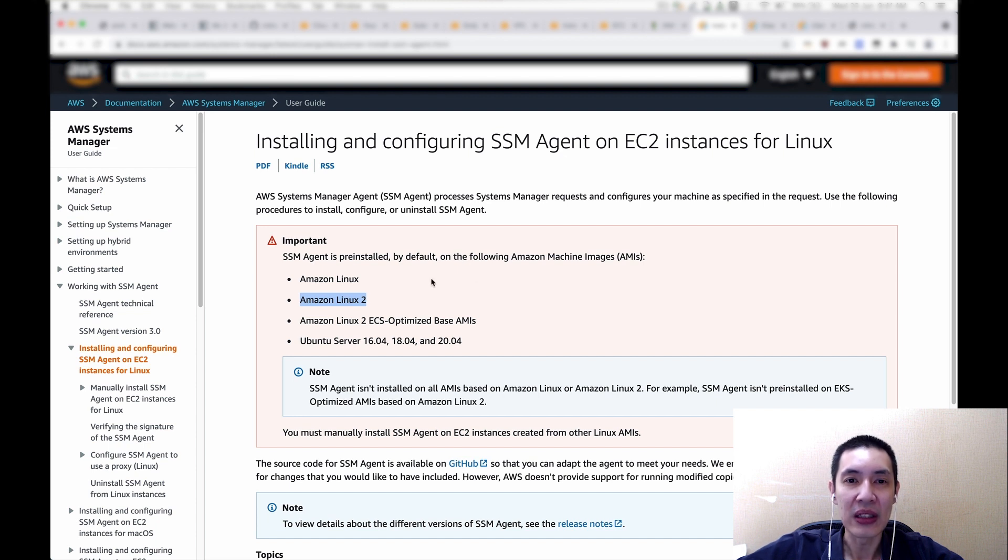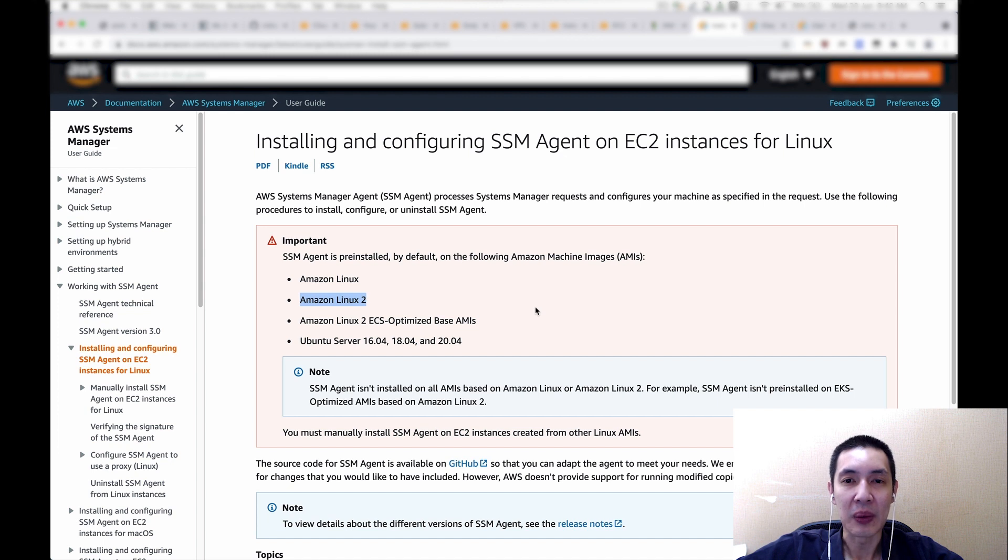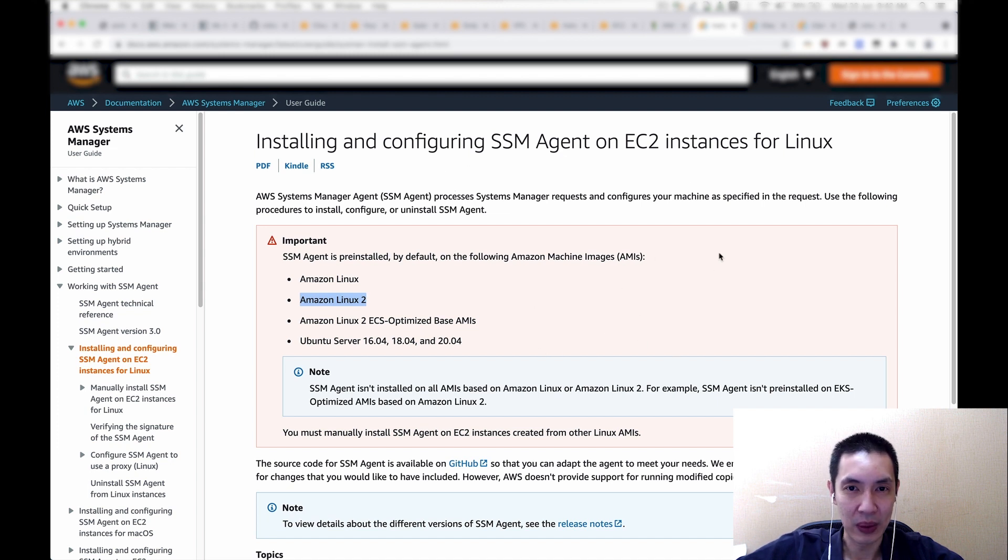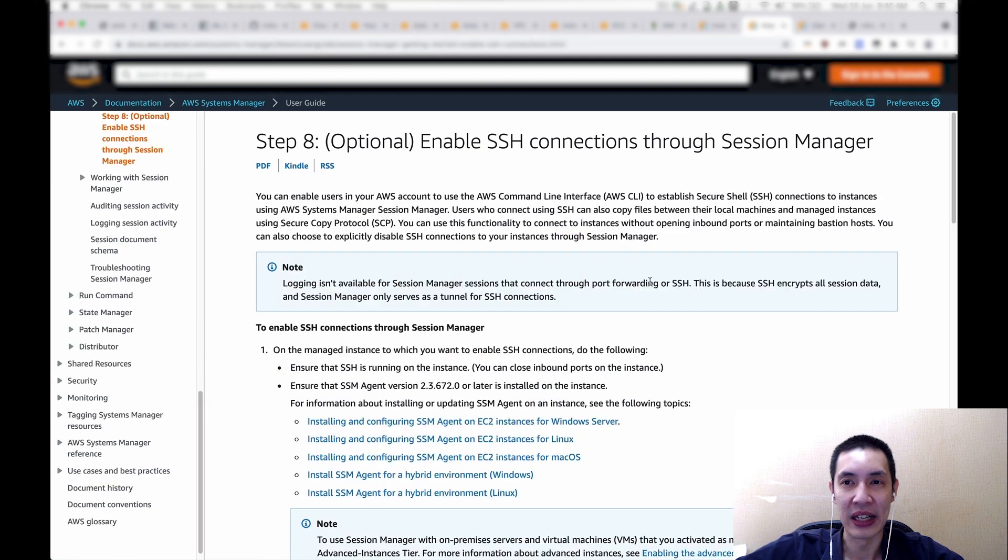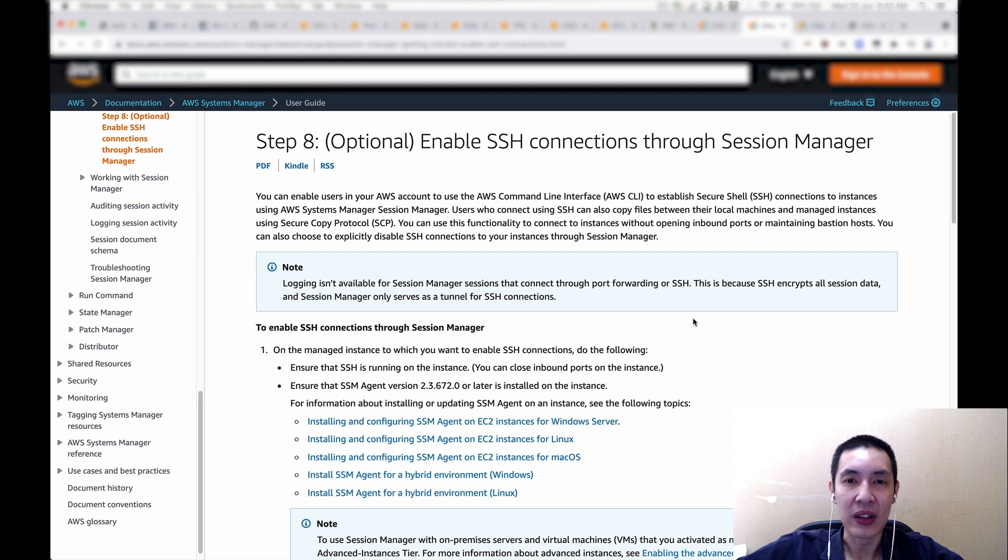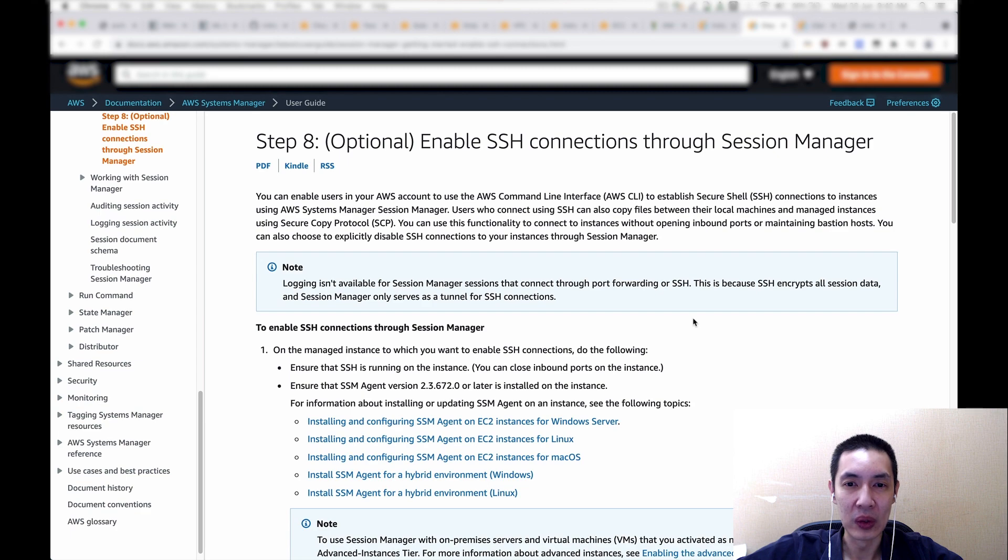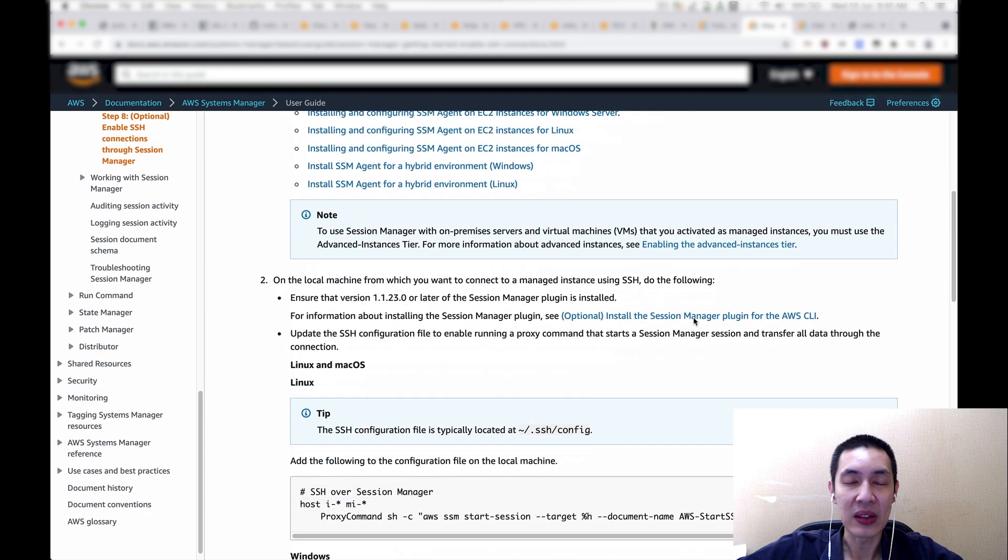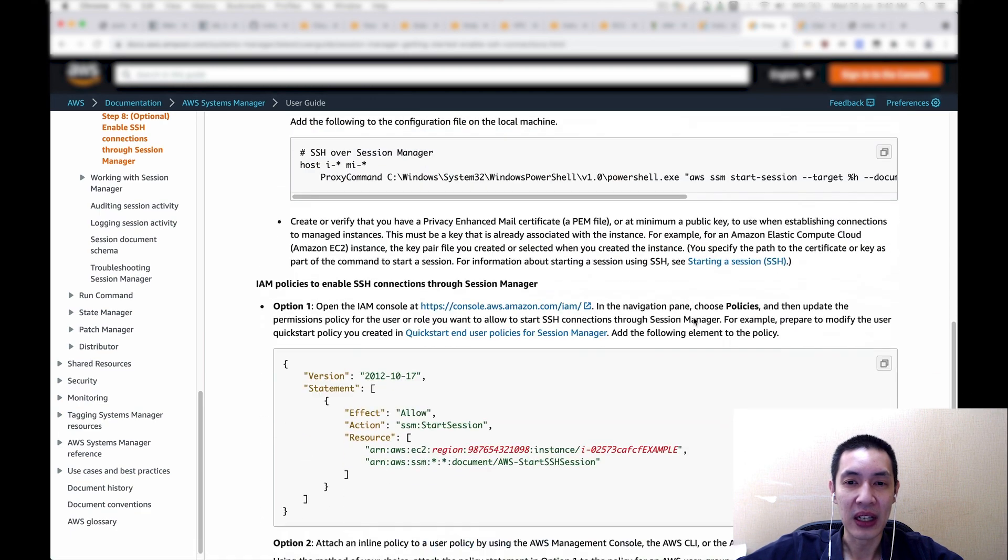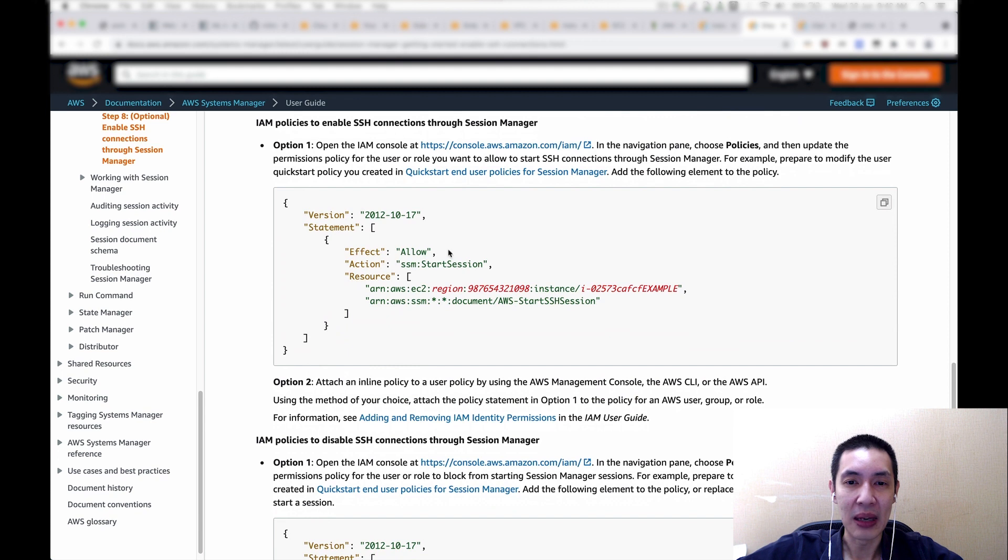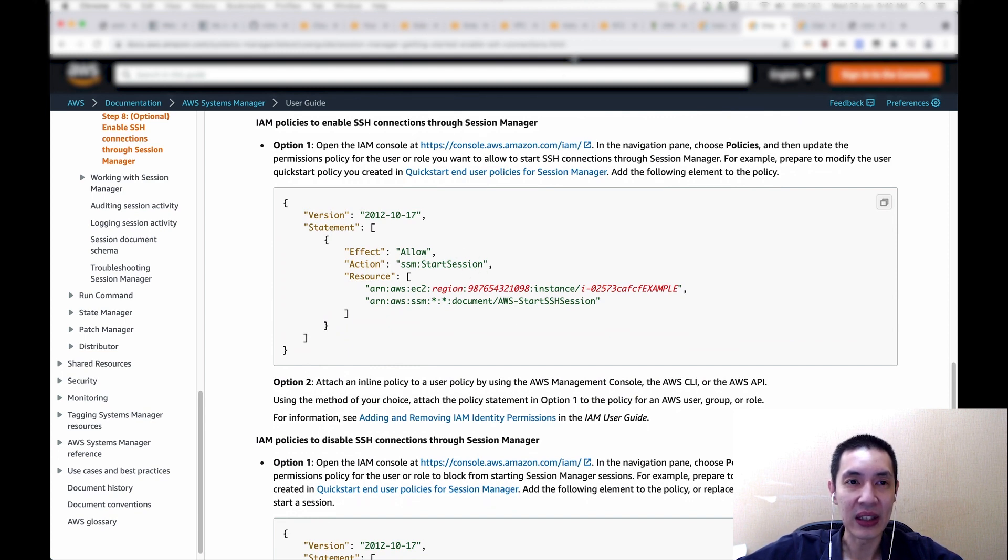And then what's also important is that the credential that your client or your corporate notebook is going to use, the AWS credential, needs to have this permission enabled to start an SSM session. So again, the link is displayed here. Please go to here. If your AWS credential is actually your IAM role, it means that your IAM role needs to have this policy enabled.